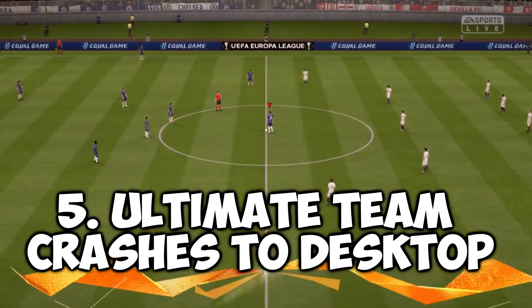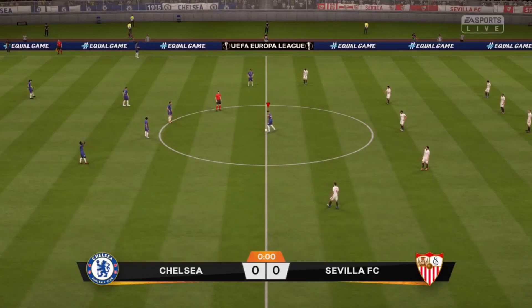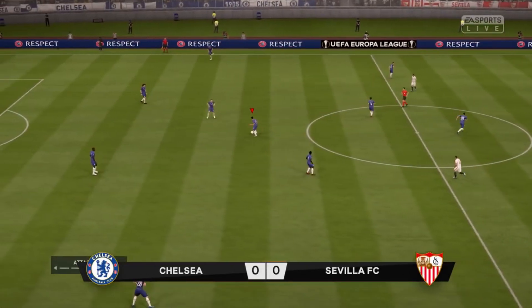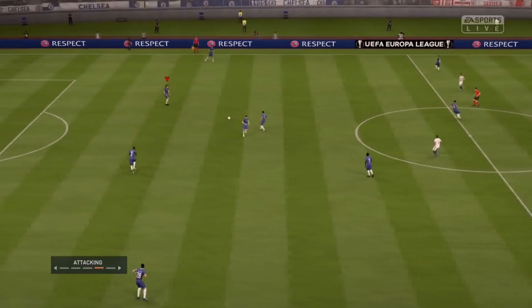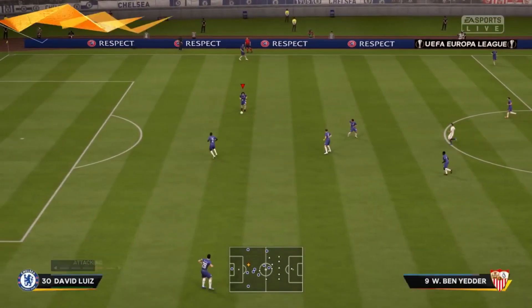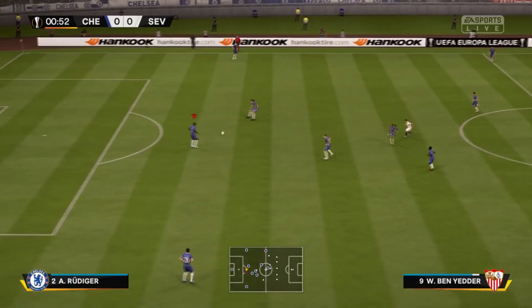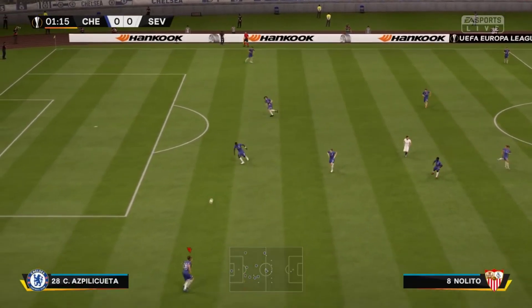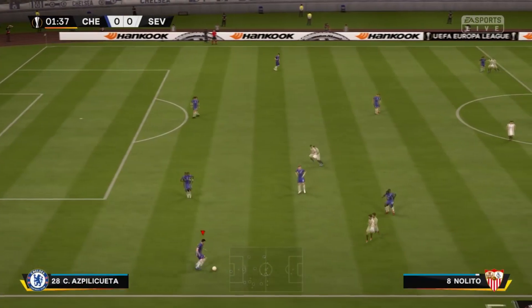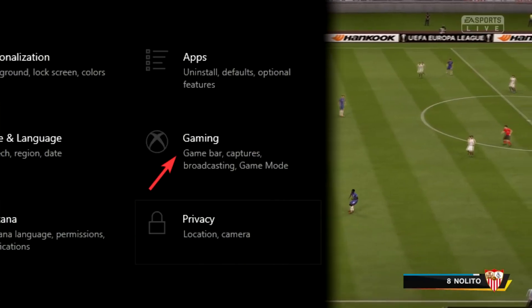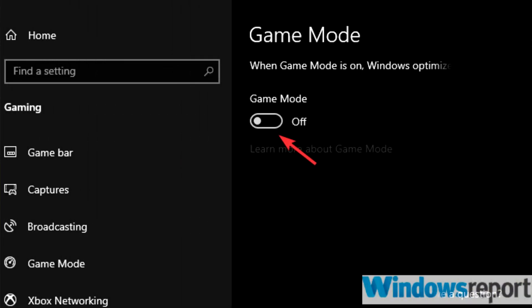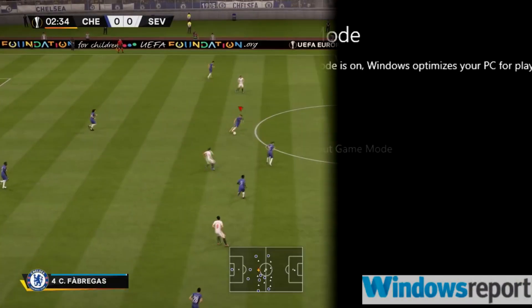If Ultimate Team crashes to desktop, users reported that the fix is to turn off Game Mode in Windows 10. To do that, press Windows + I to open Settings, choose Gaming, go to the Game Mode section, and select Off.